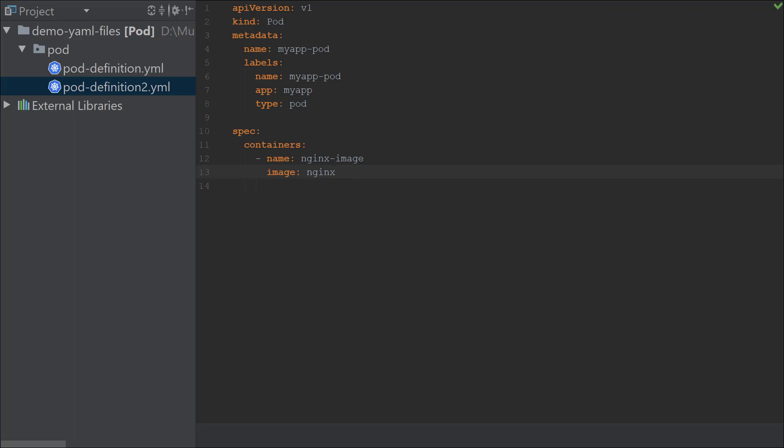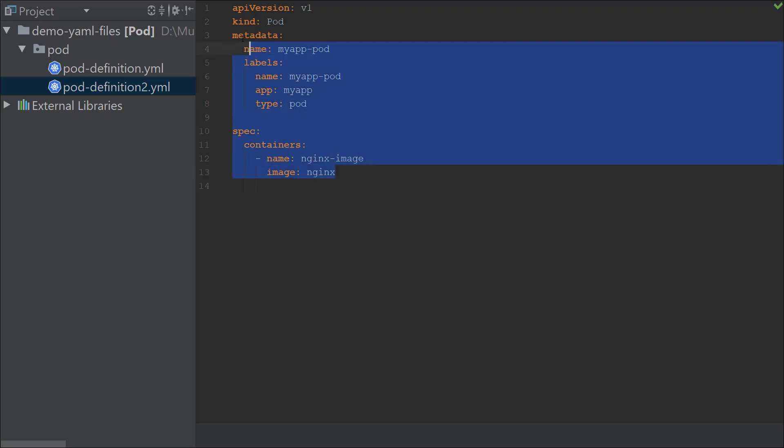As you can see, it's really really easy for us to create and validate that our Kubernetes definition file is valid using the Kubernetes plugin in JetBrains. When we go forward, we'll see more use cases of this plugin, but that is it for now.